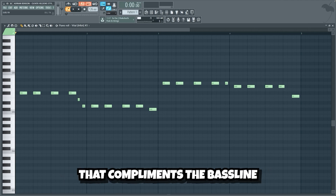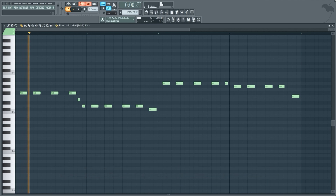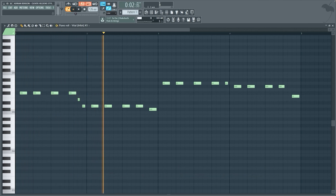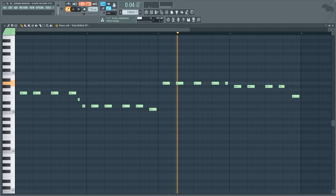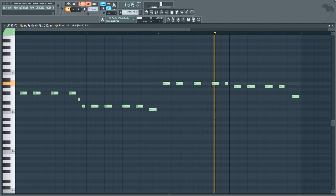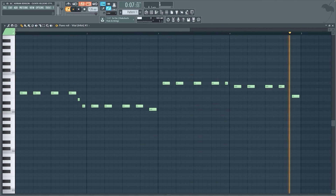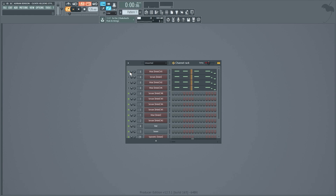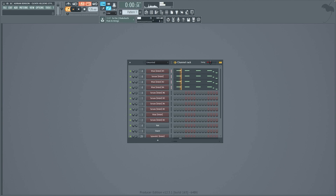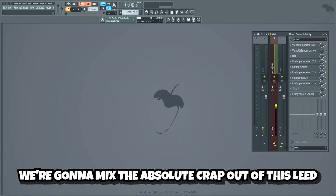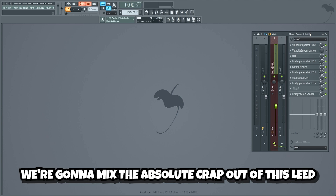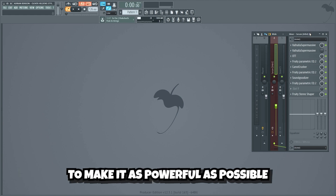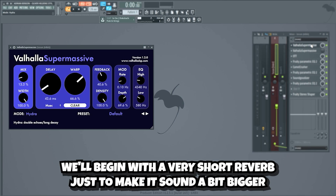Now let's make a plucky lead melody that complements the bass line. Let's add some more layers to make the lead bigger. We're gonna mix the absolute crap out of this lead to make it as powerful as possible without sounding over-compressed.